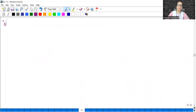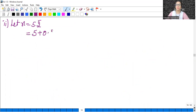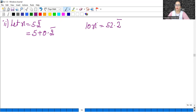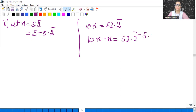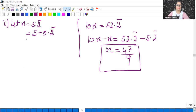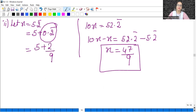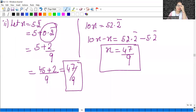Next is 5.2 bar. Let x equal 5.2 bar. There is one digit repeating, so multiply both sides by 10: we get 10x equals 52.2 bar. Subtract: 10x minus x gives 9x; 52.2 bar minus 5.2 bar gives 47. So x equals 47 by 9. Alternatively, write 5.2 bar as 5 plus 0.2 bar; solving 0.2 bar gives 2 by 9, then 5 plus 2 by 9 equals 47 by 9. Both methods give the same answer — choice is yours.